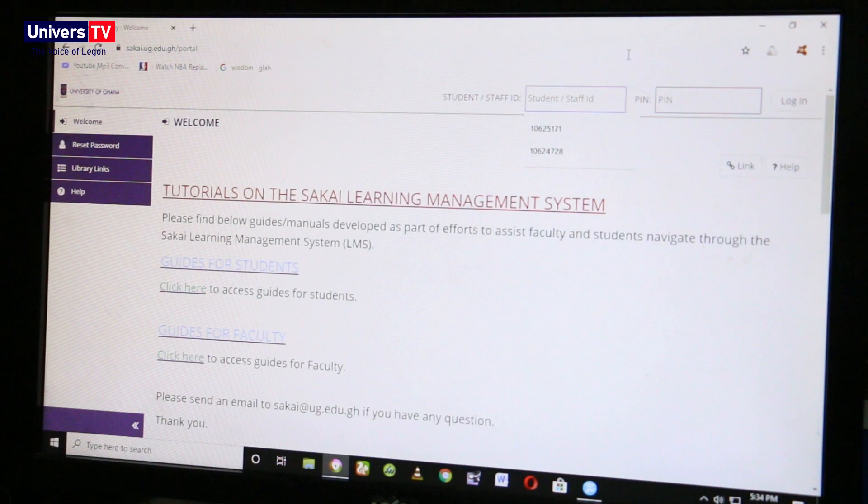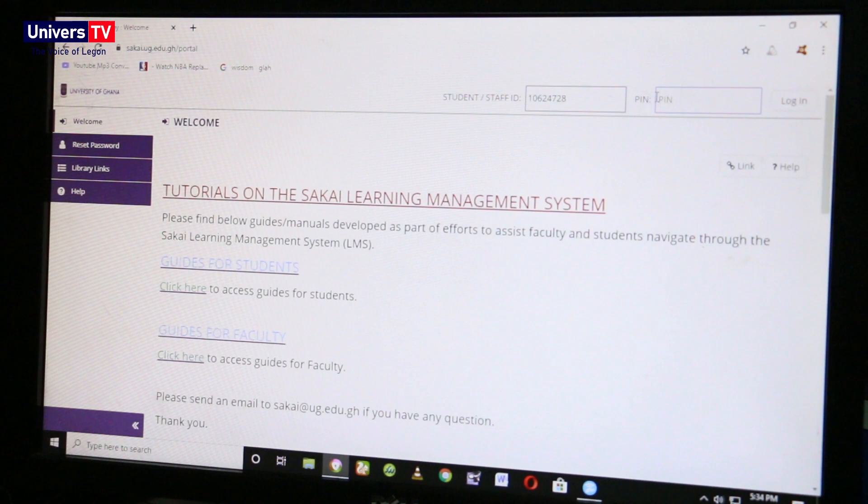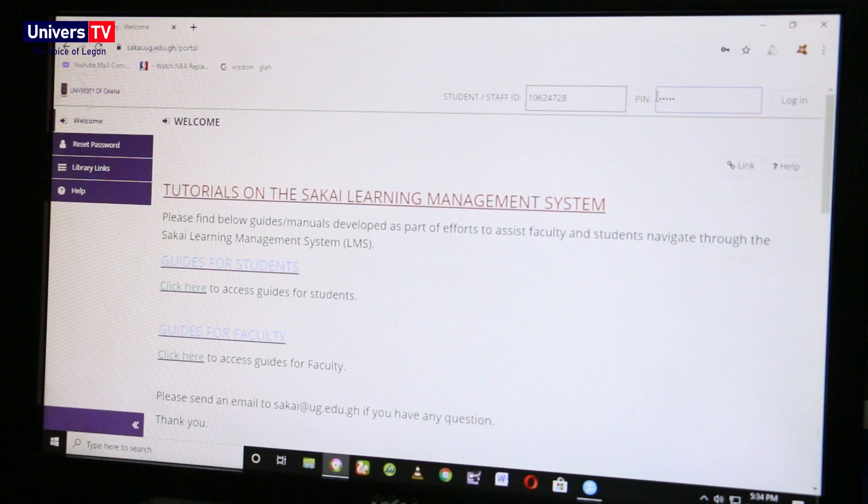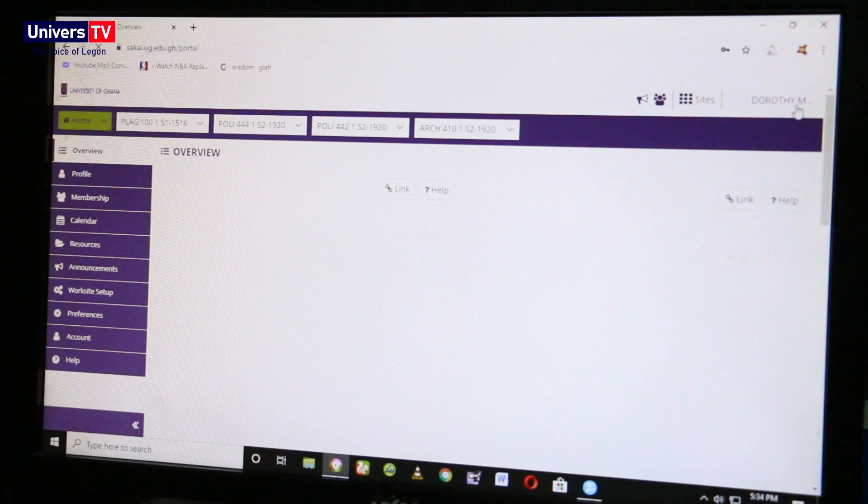Type your user ID, then click on 'PIN' and type in your PIN. These are your student ID and your PIN code. Then click on 'Login' to log into the Sakai learning management system.